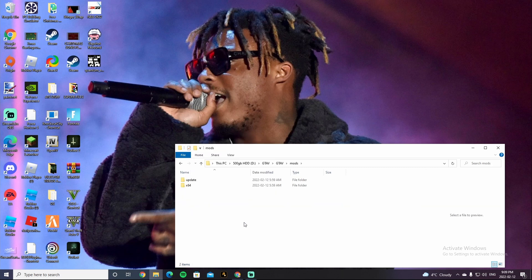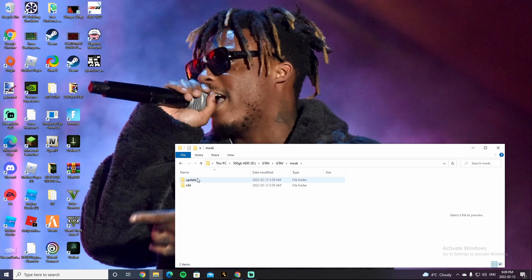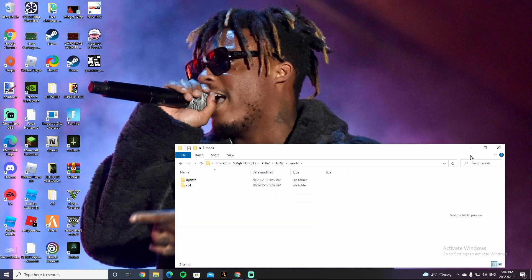Then you want to go to your Mods folder, and right click, and click on Paste. So after it is done, I already have mine in here, because I already put my game back up.